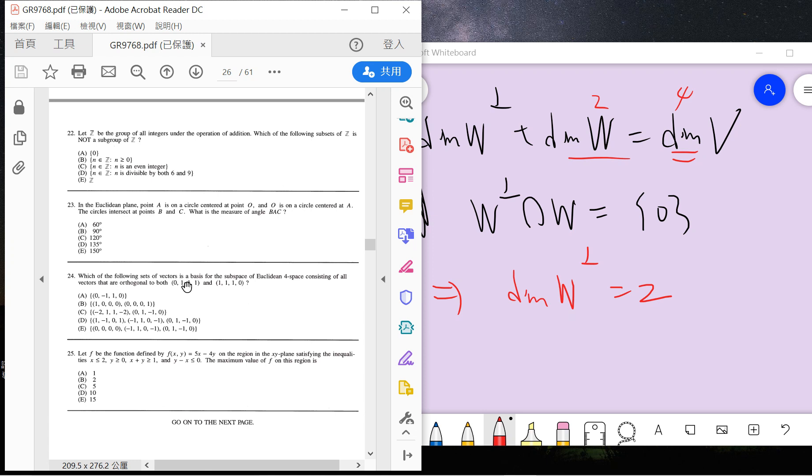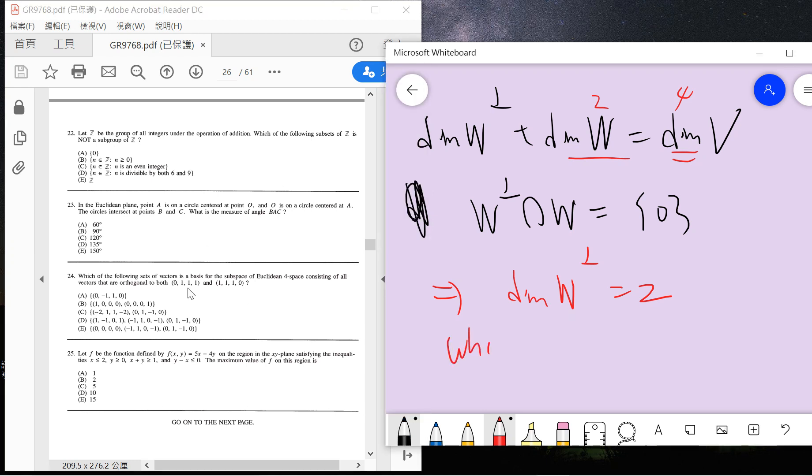So what we're asked about is the basis. The basis can only contain 2 elements. So what we have left is B and C, because B contains 2 elements and C contains 2 elements. Which one?